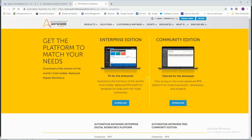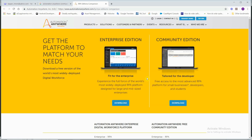Hello everyone, this is Automation Anywhere RPA Software. In this tutorial, you can use Automation Anywhere Software. If you look at Automation Anywhere, you have a community version — it is free.